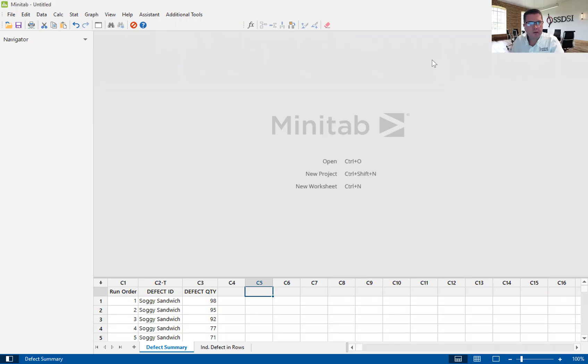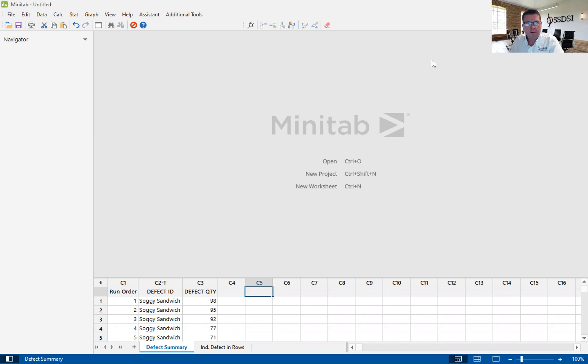Hello, my name is Kevin Clay, and I am one of the Lean Six Sigma instructors here at Six Sigma Development Solutions Incorporated. Today, I'm going to give you a brief introduction to a statistical tool called the Pareto chart.